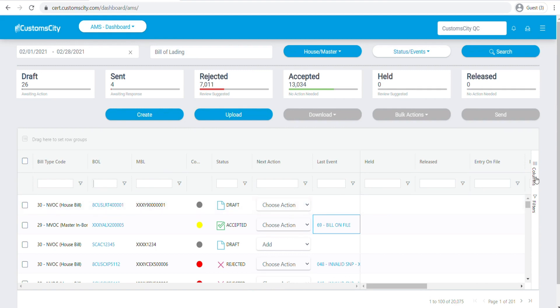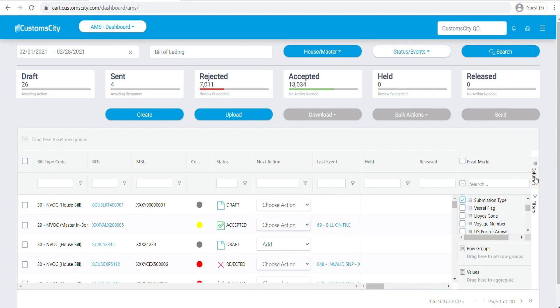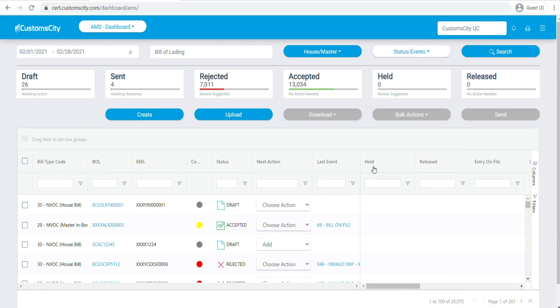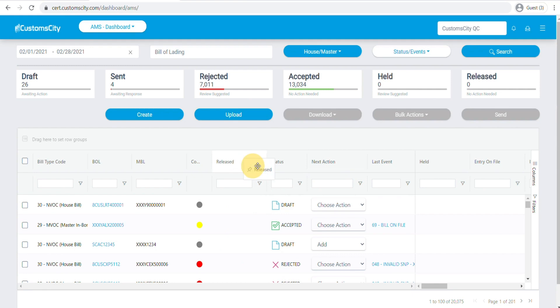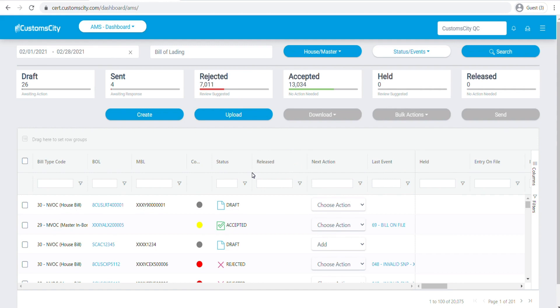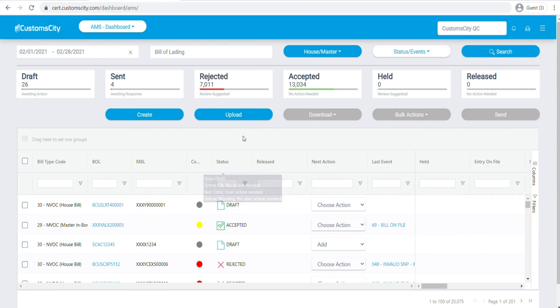You also have the flexibility in terms of what kind of columns you would like to see. If you don't want to see any of the columns, you can uncheck them, or if you would like to add them to your table, you can check them and they will appear. You could also drag and drop any of the columns. For example, if you'd like to drag this released column here, you can do it as well, so you do have that flexibility.